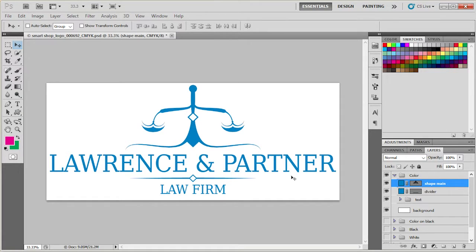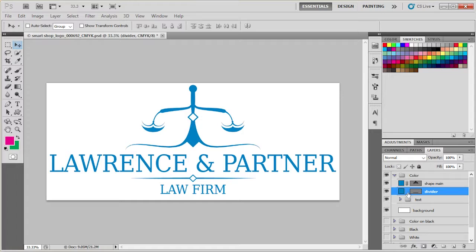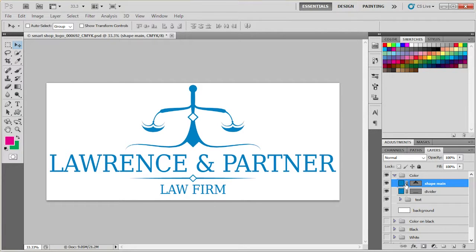Let's select the layer we want to recolor. Let's say this shape, main shape. This is the main shape.